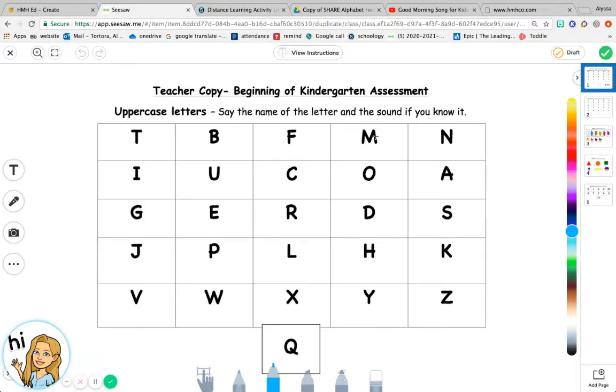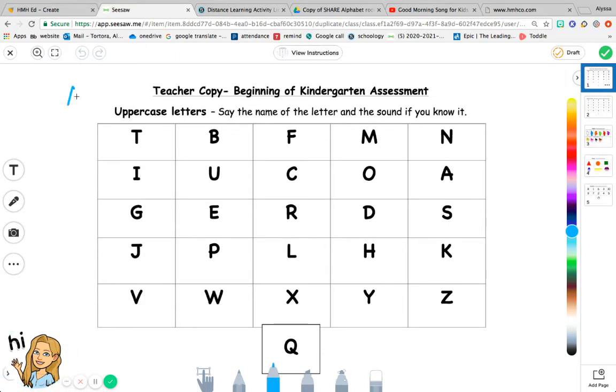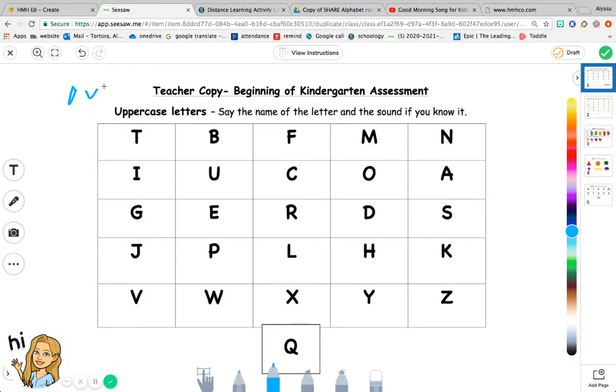Once it comes up, you would administer the assessment just like you would in person. Ask the child to tell you the name of the letter and the sound. If they know the name of the letter, put a circle, and if they know the sound, give them a check. So if they're able to identify the letter, circle it and put a check.